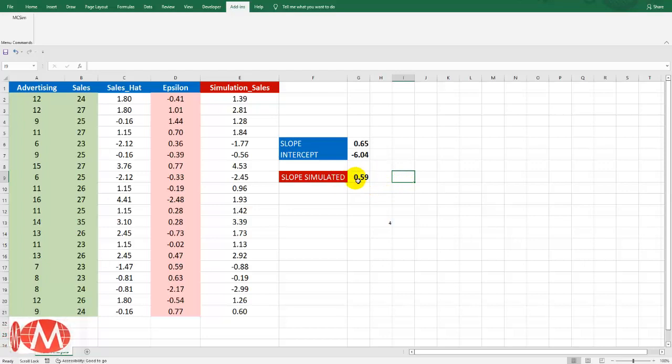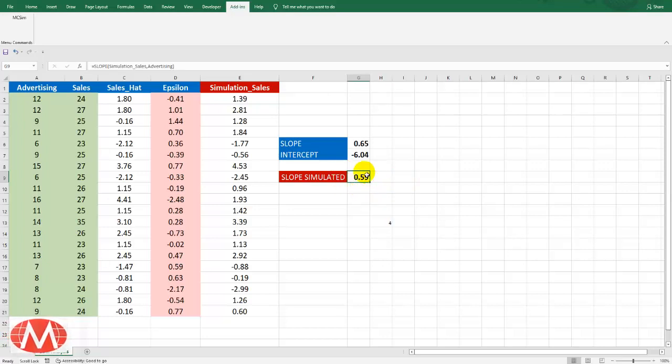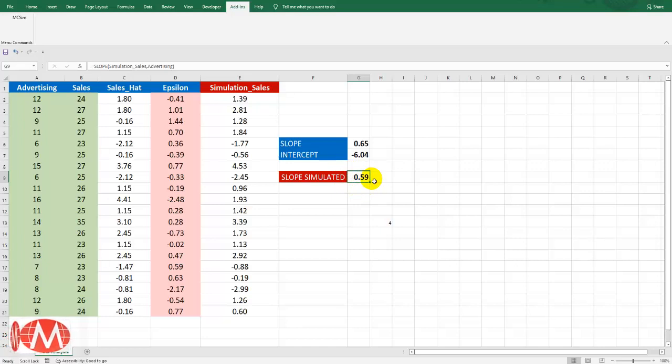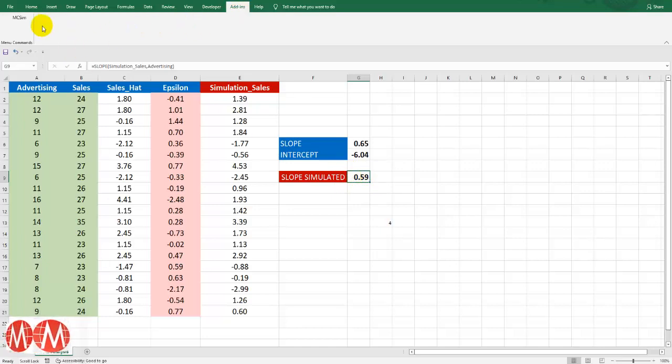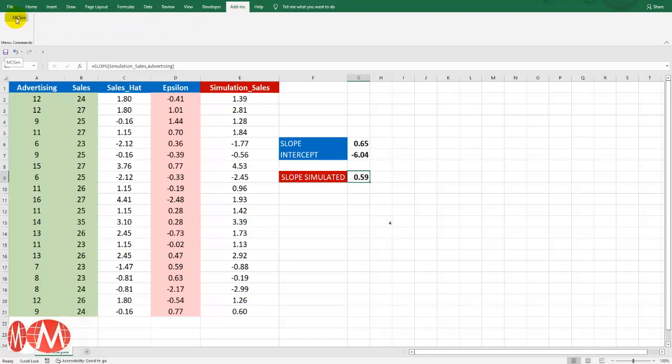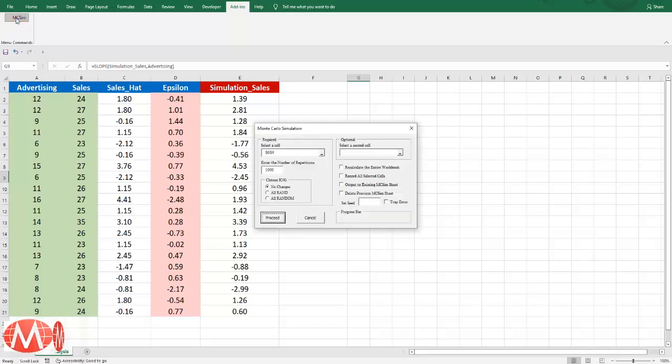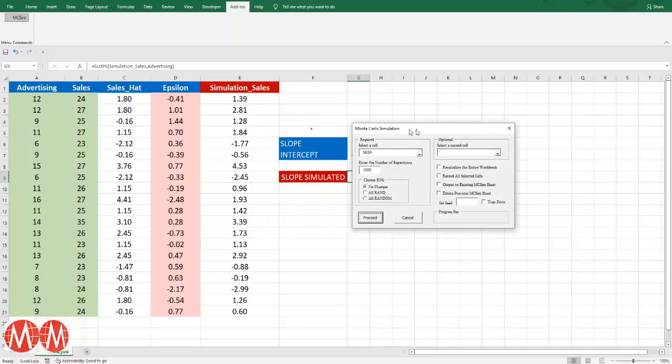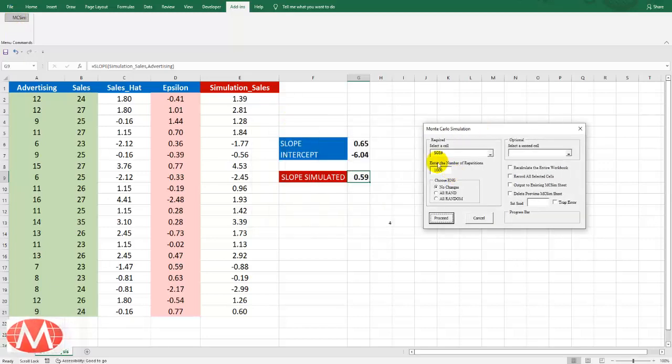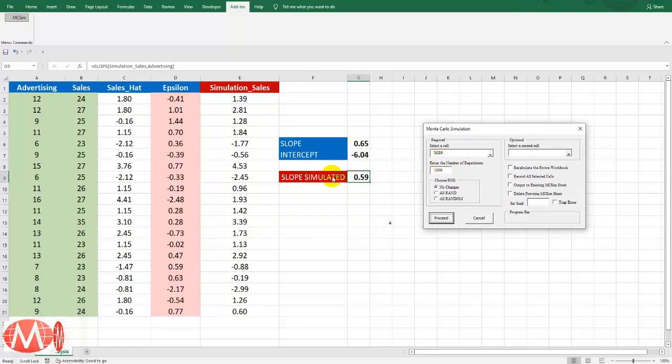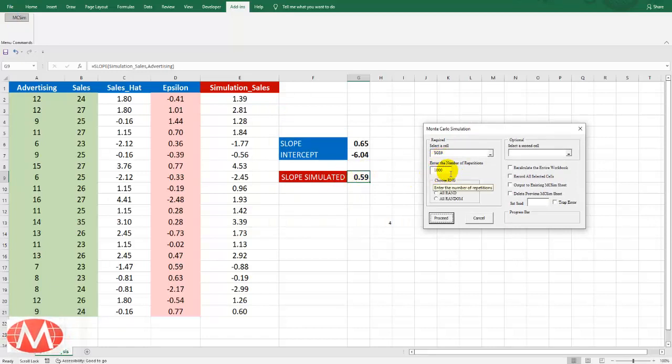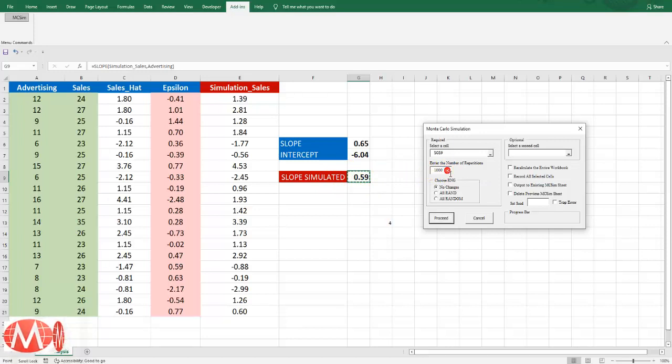First click this cell because we are interested to do a simulation on this cell. And go add in and then press this MC sim and the link of this add in is given in the description of the video. Now you can observe here this is G9 cell. We are performing simulation over here.